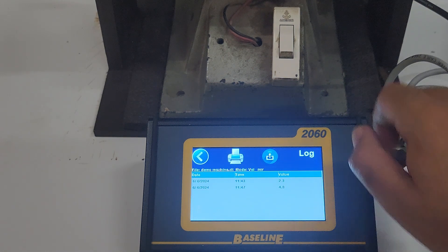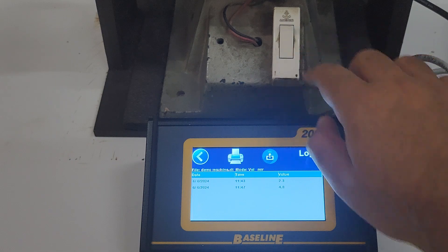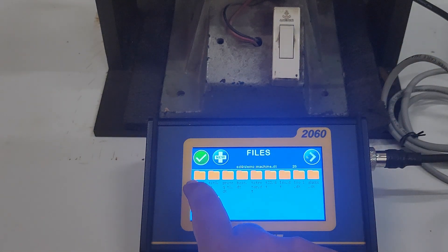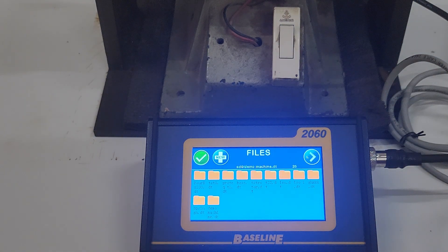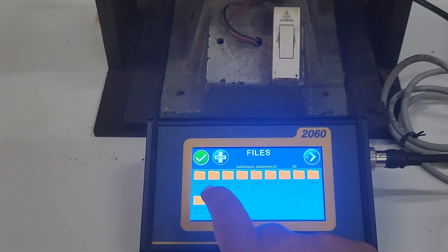Click on the trend button to see the previous trend for this machine and press the plus button to add a vibration data point for this machine.